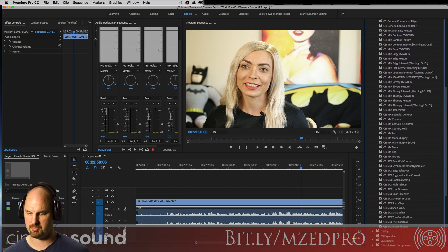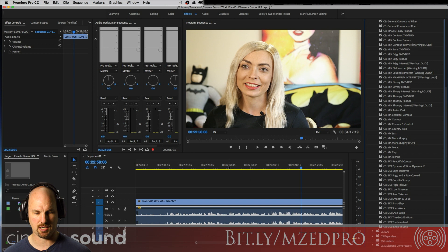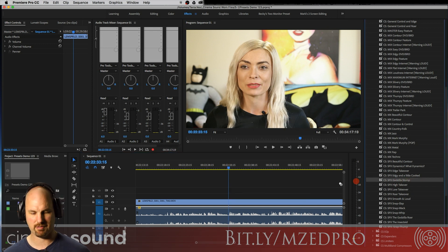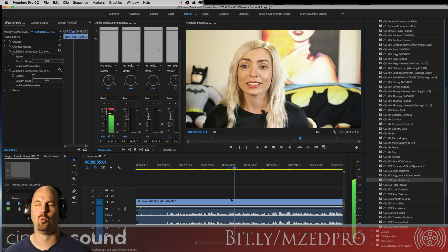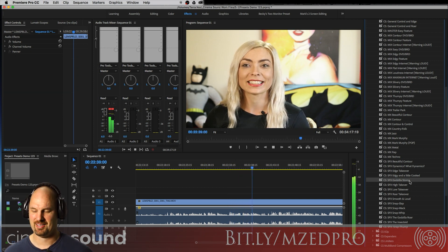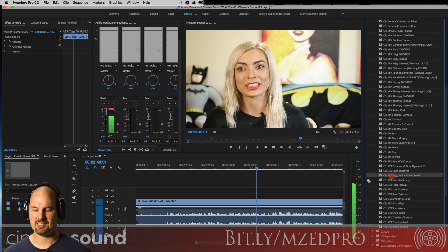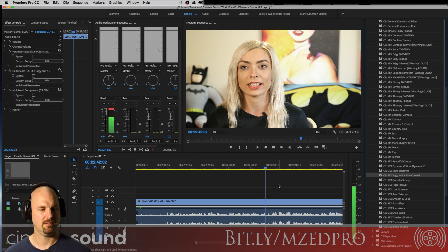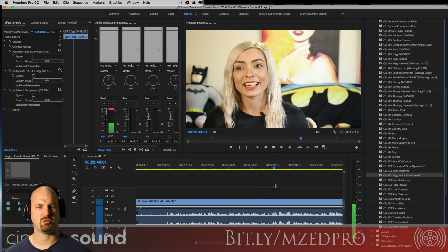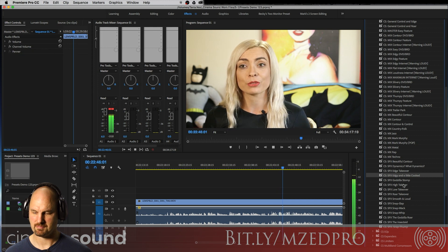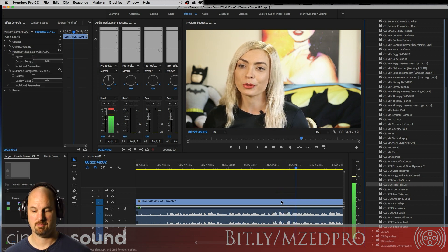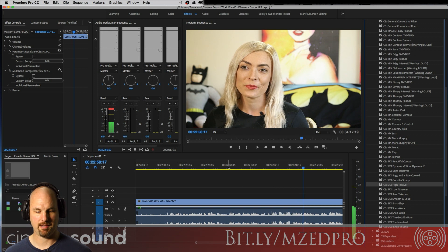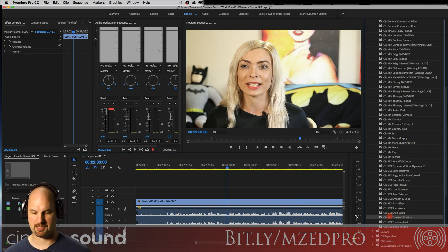Here are some fun combos — the 'Godzilla Stomp,' though she probably doesn't have enough frequencies in her voice to make it fully happen. A little cooked, a little distortion, then 'High Takeover.' And we've got to check out the 'Godzilla Roar.'